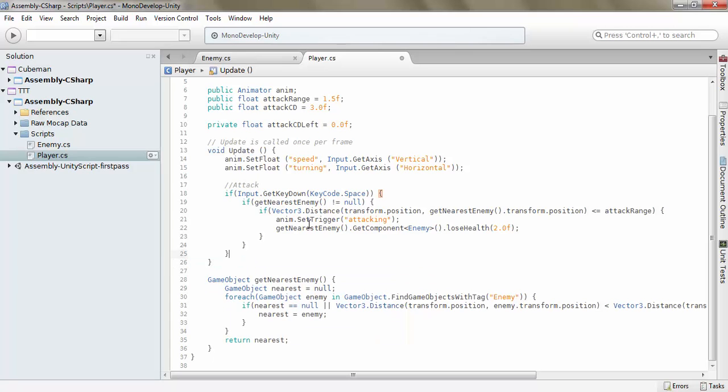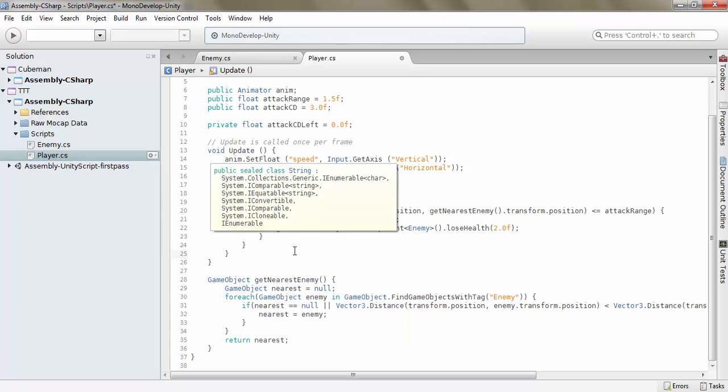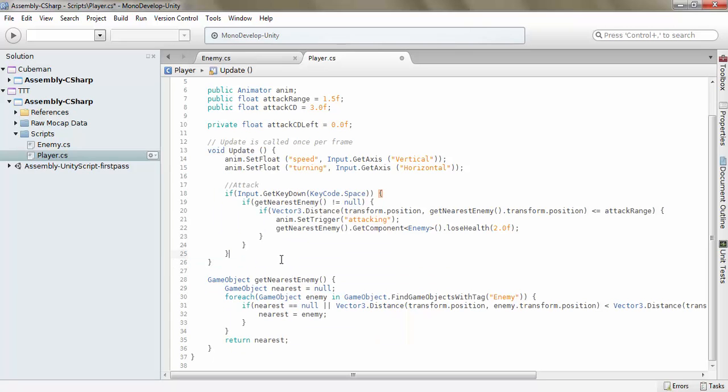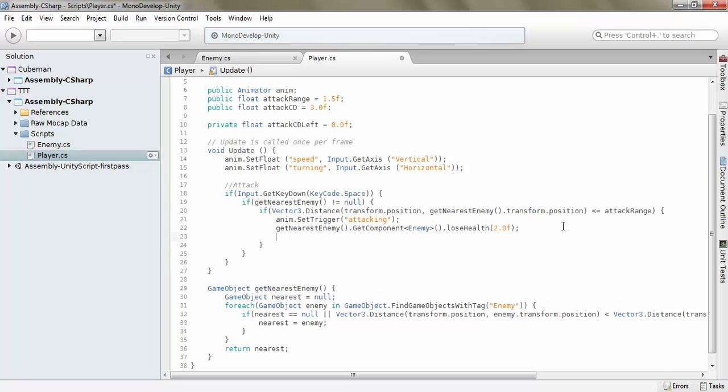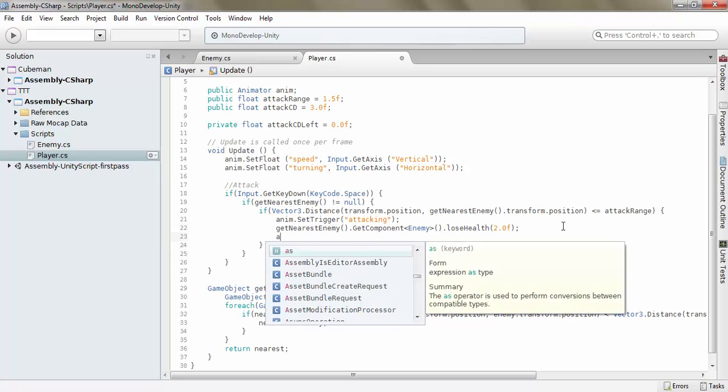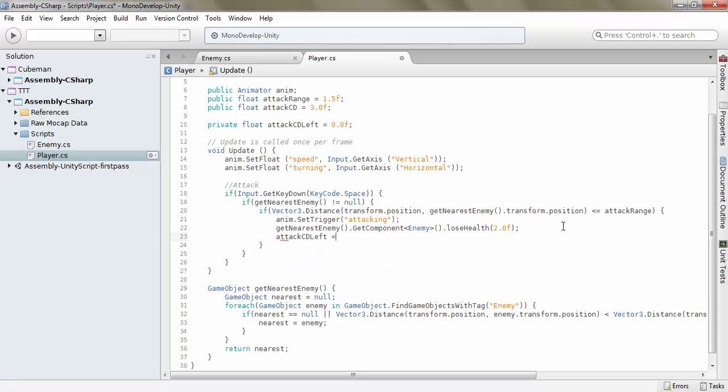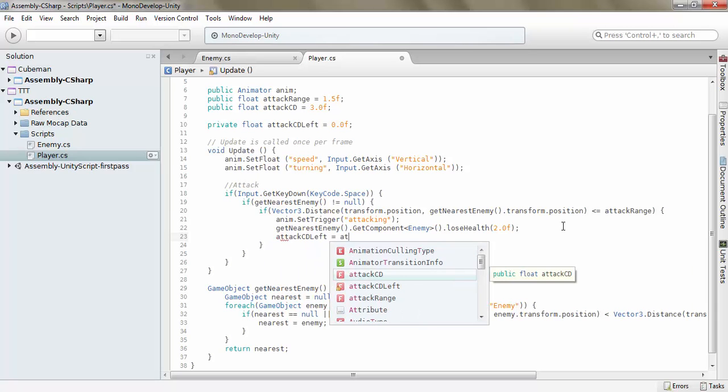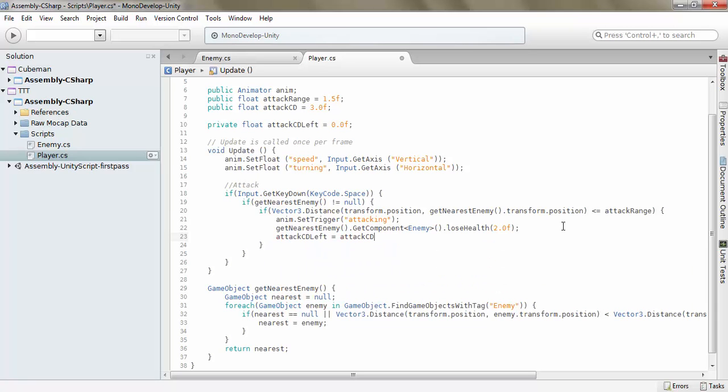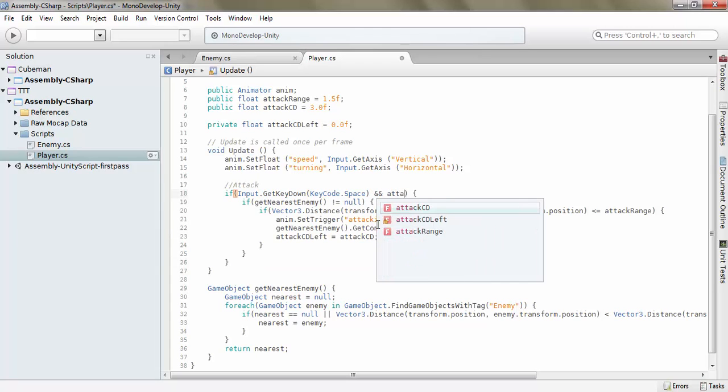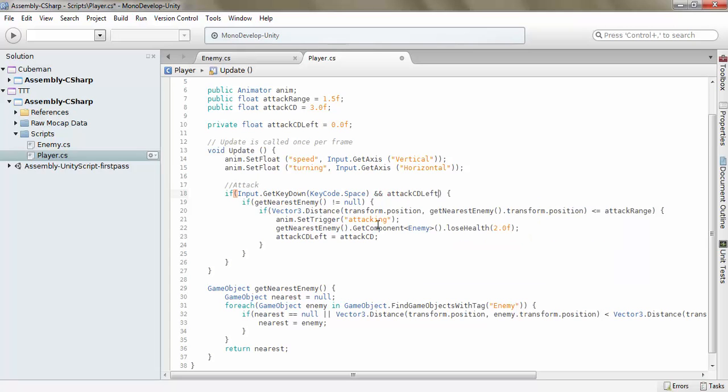Actually, not quite sure how we get the time that it's passed. Let's just try and figure it out. But one thing for sure, we've got to take an attack CD left is equal to attack CD. And we also want attack CD left to be equal to 0.0f.